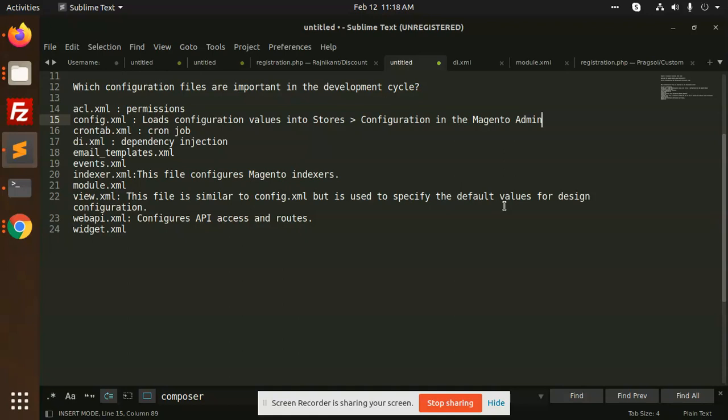Indexer.xml for Magento indexes. Module.xml for registering any kind of module - that is the first main step. View.xml is same as config.xml but it is used to specify the default values for design configuration. Webapi.xml for configuring APIs and routes, and widget.xml for creating widgets.